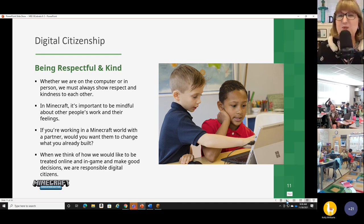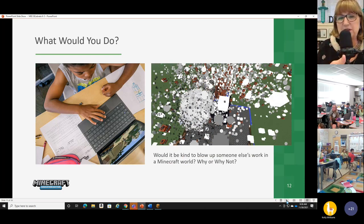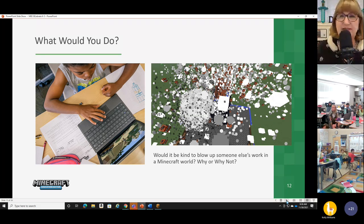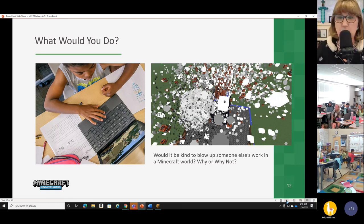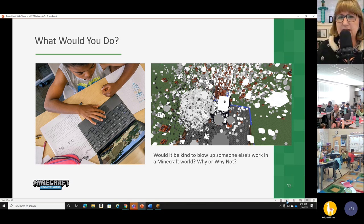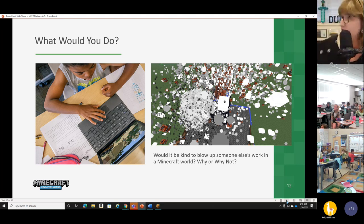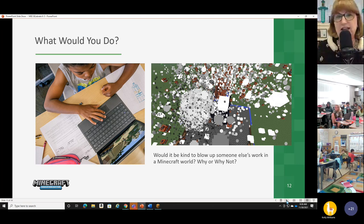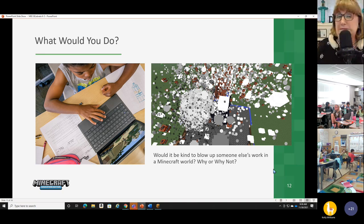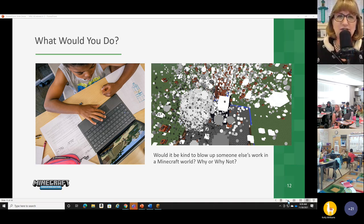On the next slide there's an interesting picture of someone who worked really hard in Minecraft, and then someone came along and blew it up. Would it be kind to blow up someone else's work in a Minecraft world? Not very kind. It would be much kinder to talk to them if you have suggestions. There are ways to talk to students, especially when you're in a classroom. If you're in an online academy, you can still use chat in Minecraft. Think before you act.